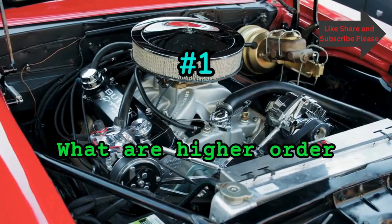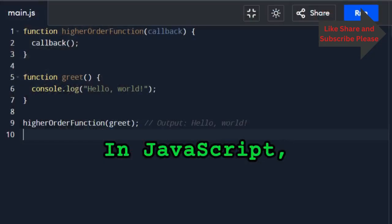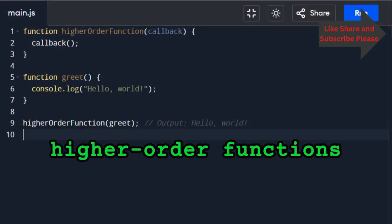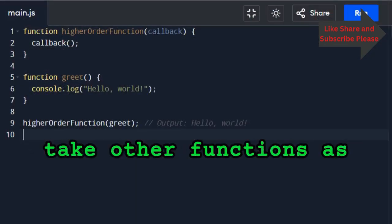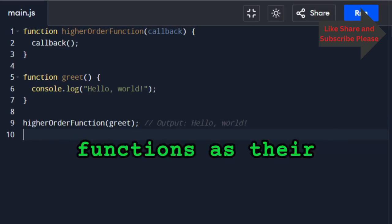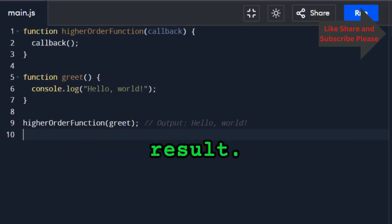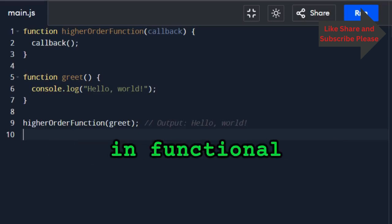What are higher order functions? In JavaScript, higher order functions are functions that either take other functions as arguments or return functions as their result. They are a key concept in functional programming.